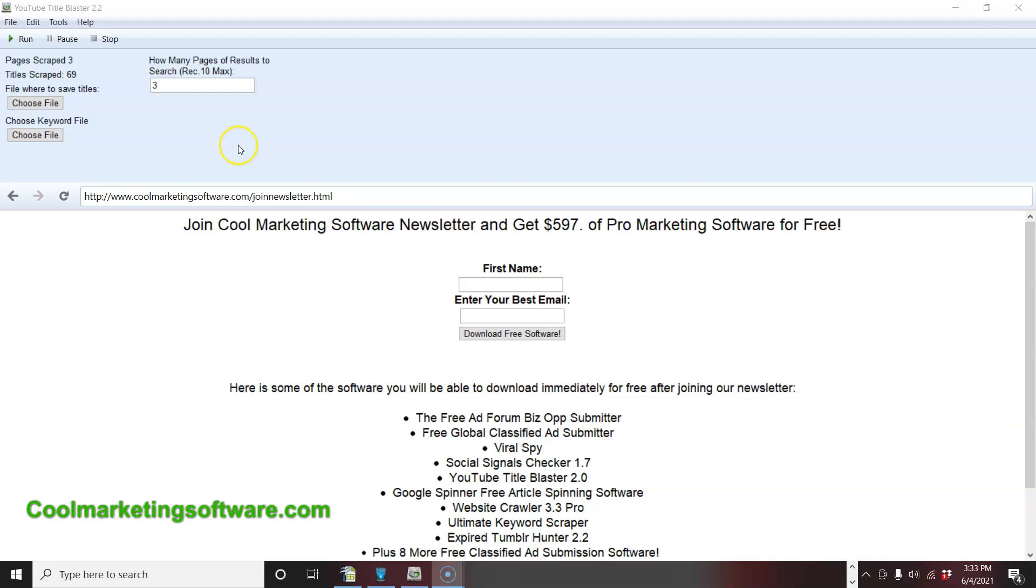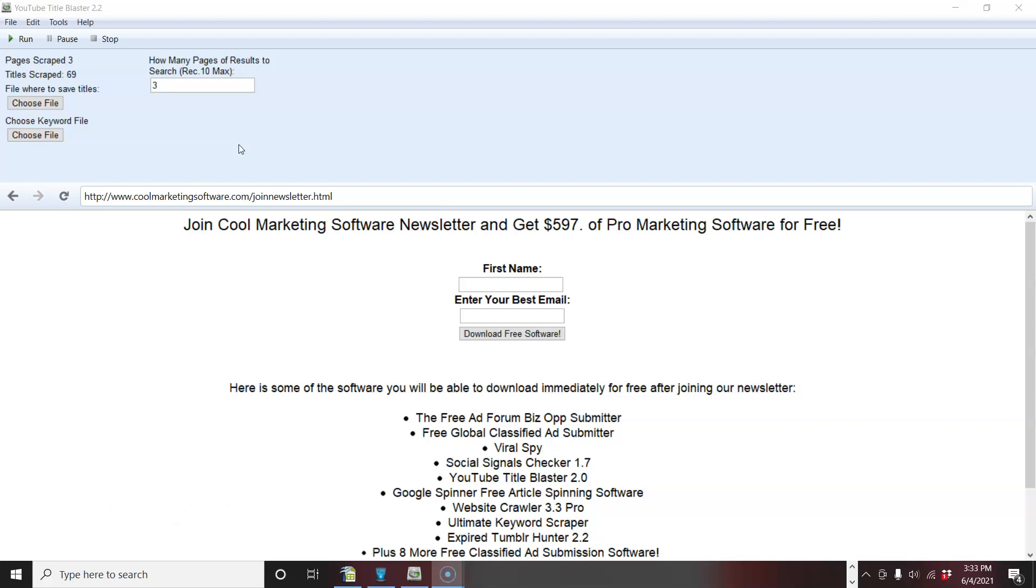So it's really important to have high converting titles. And this software will help you find the highest ranked and most likely the highest converting titles on YouTube in your niche. It's going to look at your competitors and see what they're using. And these are going to be the ones that are ranking at the top of YouTube.